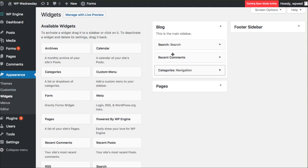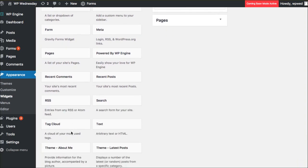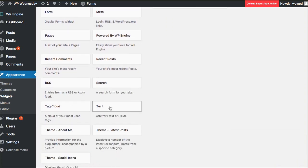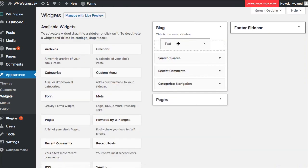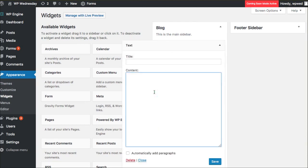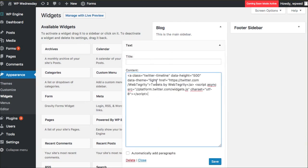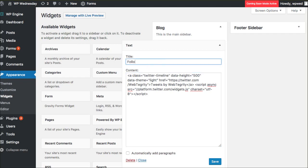This is my blog sidebar — my main sidebar for my blog area. I'm going to look for just an open text box, drag it up and put it at the top. And I'm going to go to the content area and paste in what was on my clipboard. That's the Twitter timeline code that creates that cool little feed. And I'm going to say 'Follow me on Twitter,' and then go ahead and click save.